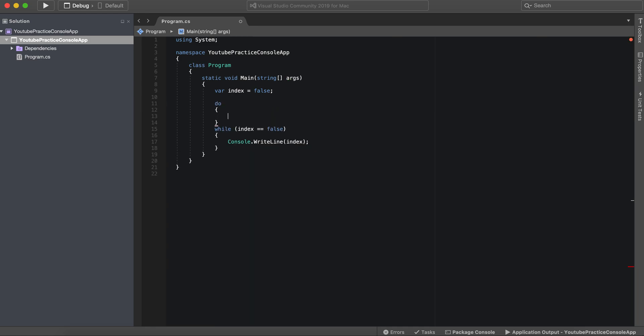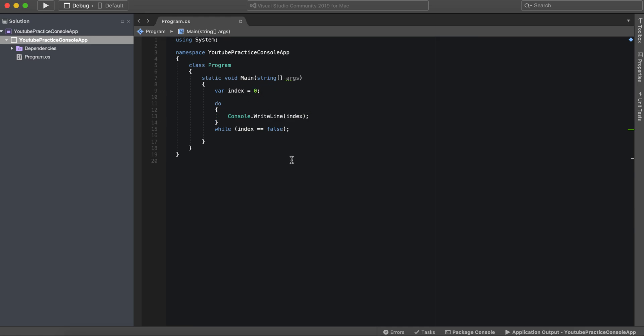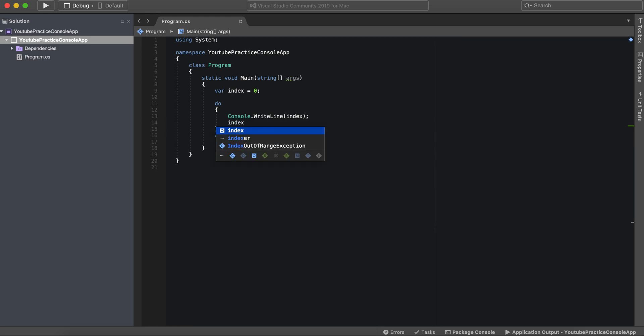So do this, actually could just take this and there you go. Alright, so we'll actually make index zero, while index is less than 10, and then index plus plus.